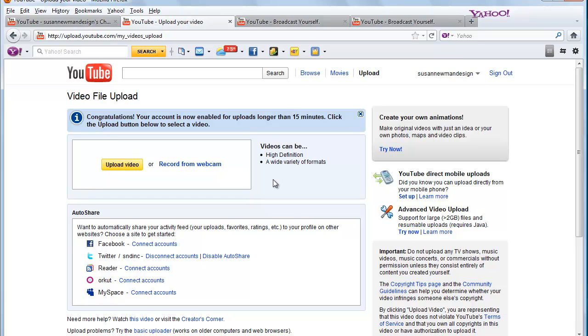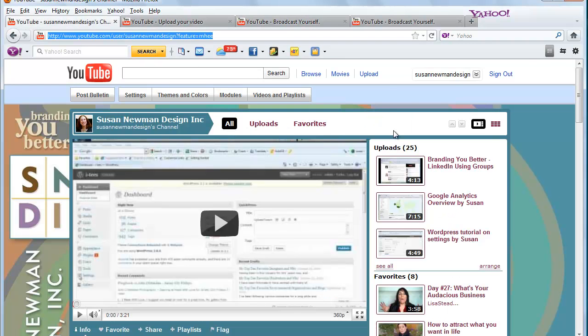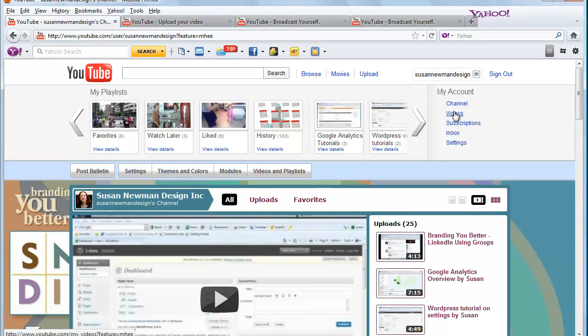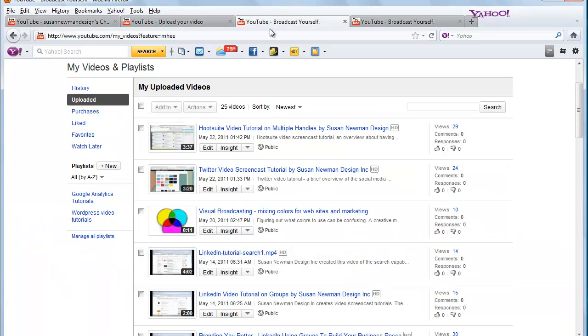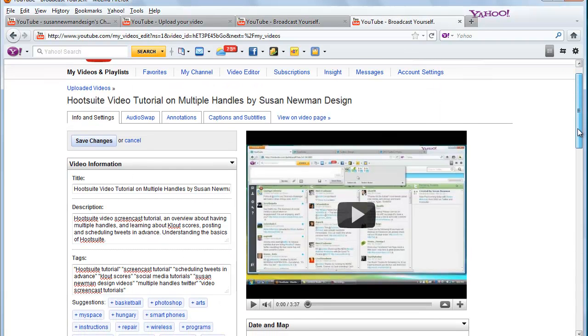But if you forget to do this and you're just watching it upload, the next thing you want to do is click on over here to videos, which will take you to this screen, and then you'll click on the edit button right here, which will bring you to the page about that video.